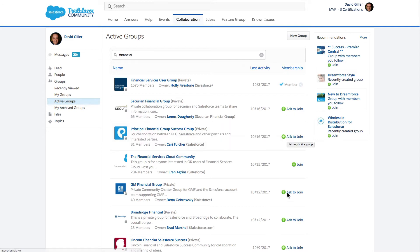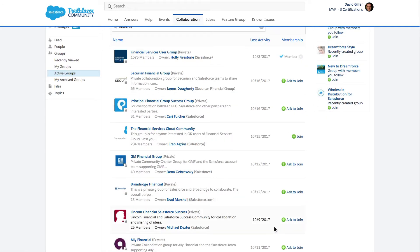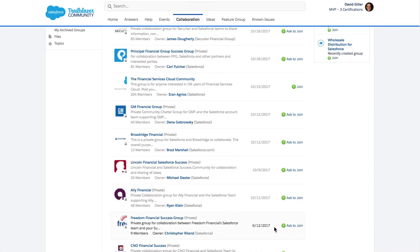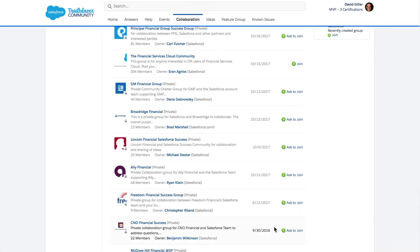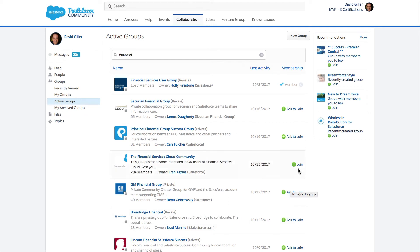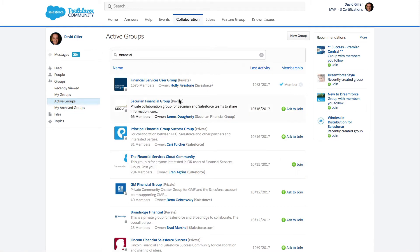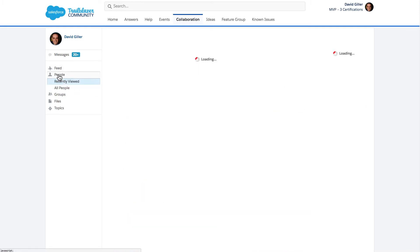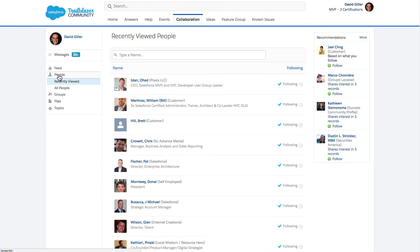Some groups are private with a moderator who has to approve your participation and membership, and some are public. We can see that many of the others say 'Ask to join,' meaning a moderator will review and approve or deny your request. If a group is open for anyone to join, you will see an option that just says 'Join.'